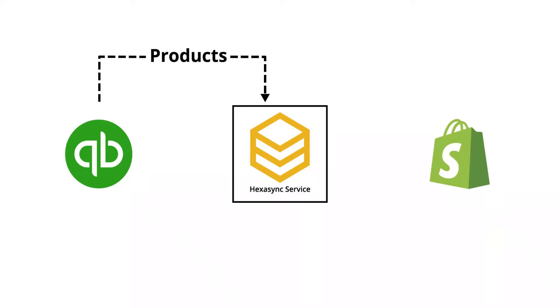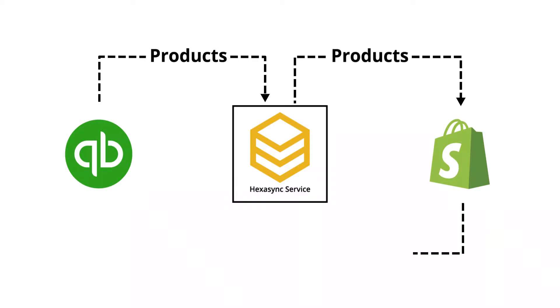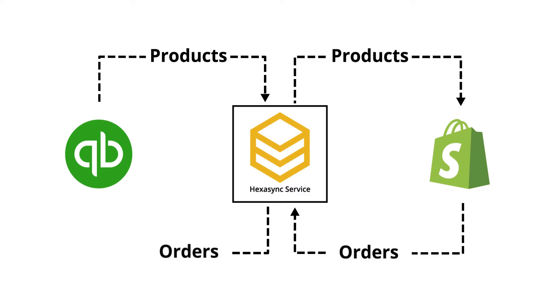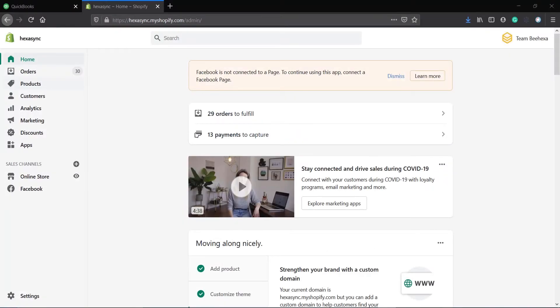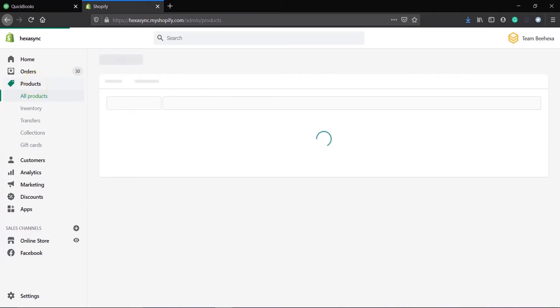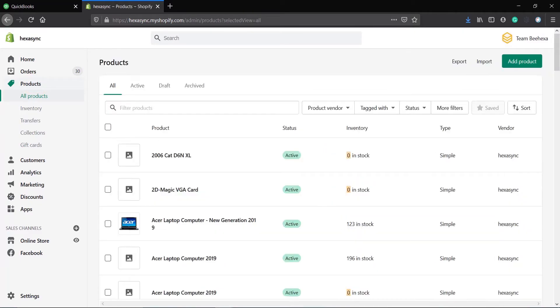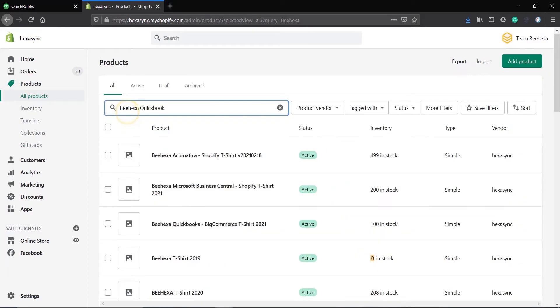In this demonstration video, we will see how Hexa Sync completes product sync between QuickBooks and Shopify. Before we get started, let's check to make sure no new products are created at Shopify.